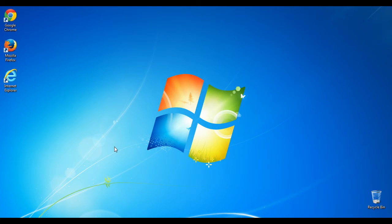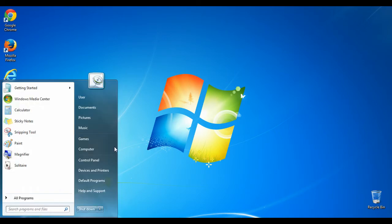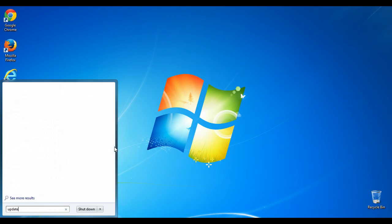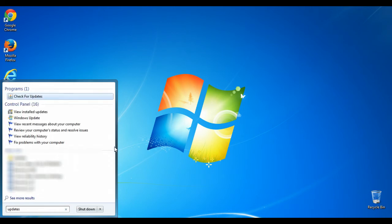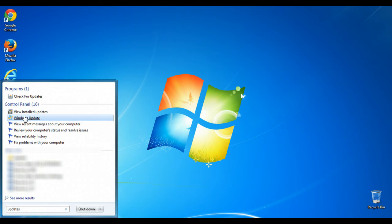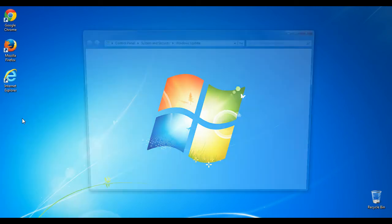So first, we're going to open the Start menu. You can do that by hitting the button in the lower left corner, or by hitting the Windows key on your keyboard, and then we're going to type in updates. You might get various results. One of them will be a Control Panel option called Windows Update.